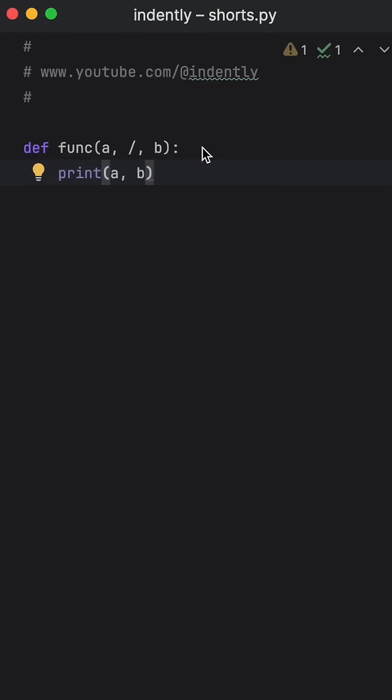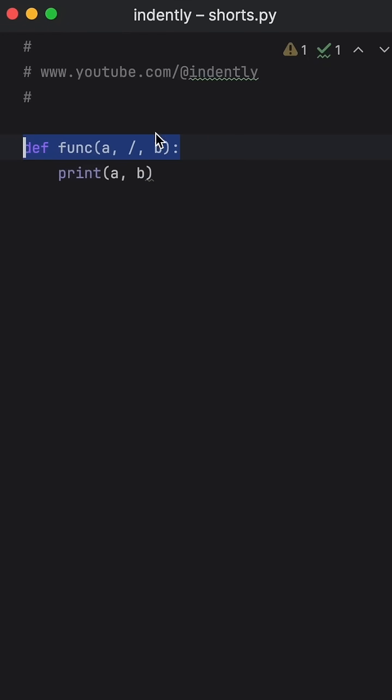In Python, you might have seen a function signature that looked like this one. As you can see, it has a slash somewhere inside it. But why would you want to include that in a function's signature?